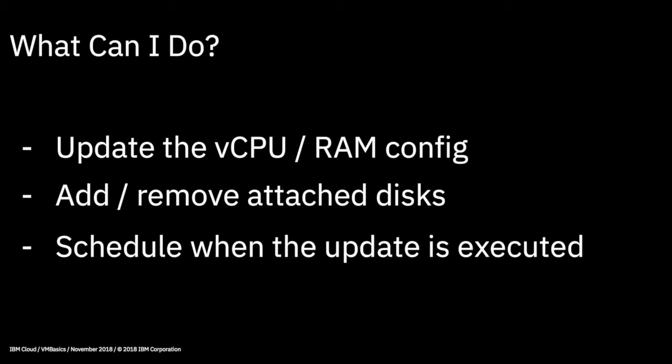And the third thing you can do is schedule when the update is executed. So you might be wanting to make a change, but perhaps because your machine is doing something useful or it's in production use and there's a quieter time in the evening when you can take it down, you can schedule it to carry out the change later in the day. So that's a really useful thing to be able to do as well.